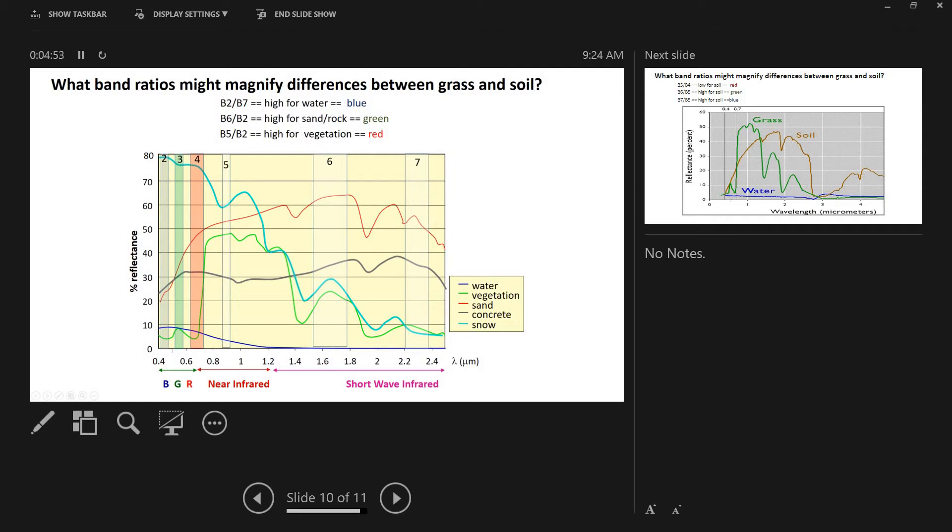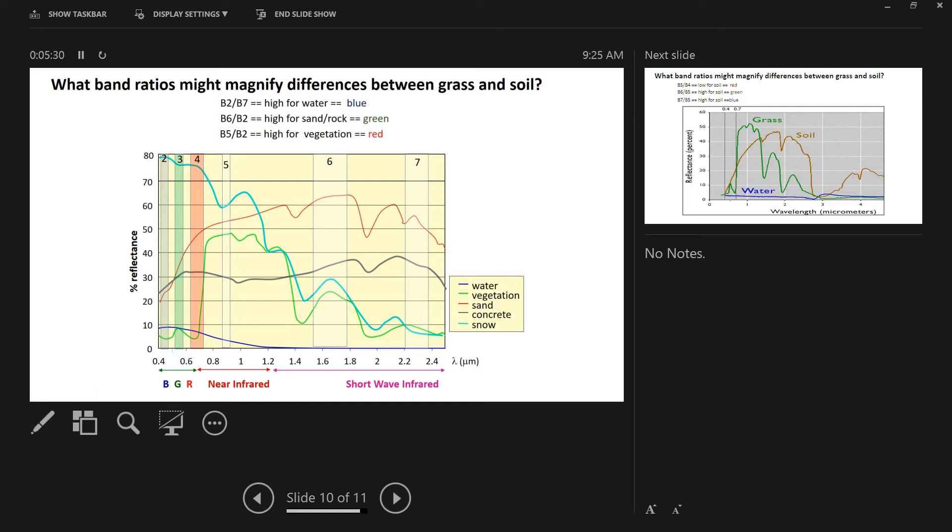All right, what about for sand or rock? So that's this red curve here. What if we try 6 over 2 for this one? So in this case, sand should be reflecting a lot of light in band 6 and not much in band 2. So that ratio should be high for sand or rock. And then for vegetation, why don't we try band 5 over band 2, which should also give us a high ratio for vegetation. So keep those bands in mind. You might even want to jot them down because we're going to make these color assignments at the end of the video.